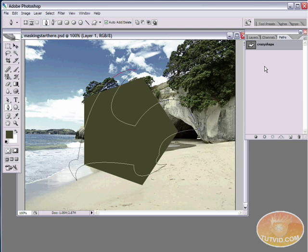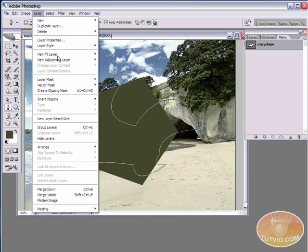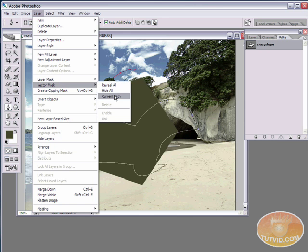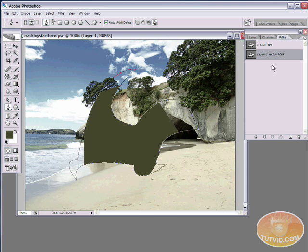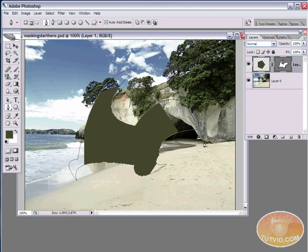Saving the path first isn't strictly essential since creating the mask automatically saves it as its own vector mask path, but it's good practice to stay organized. With vector masks, you don't have all the options you have with bitmap masks — like graying, blurring, or using filters — because it's purely vector and reads only from that path. With bitmap masks, however, you can go to the Filters menu and access many filters while editing your mask.